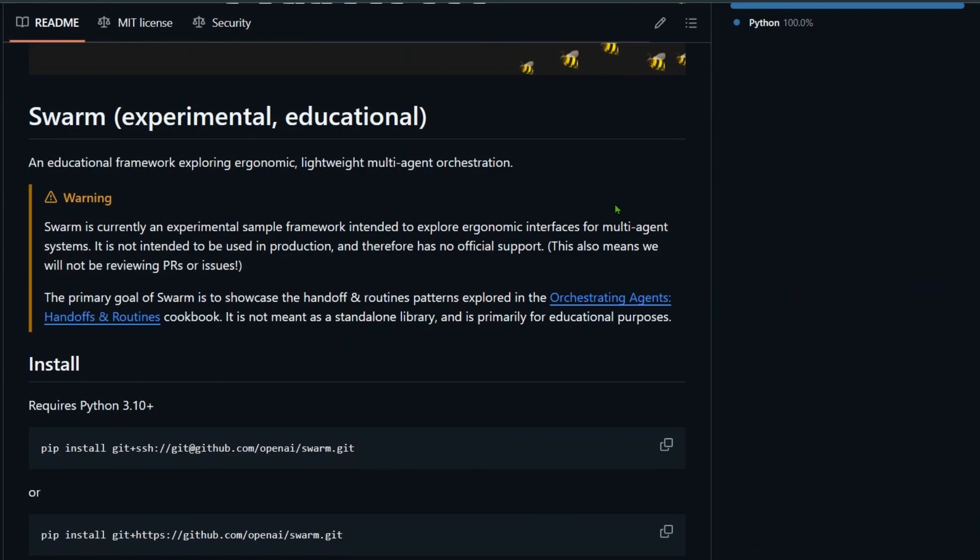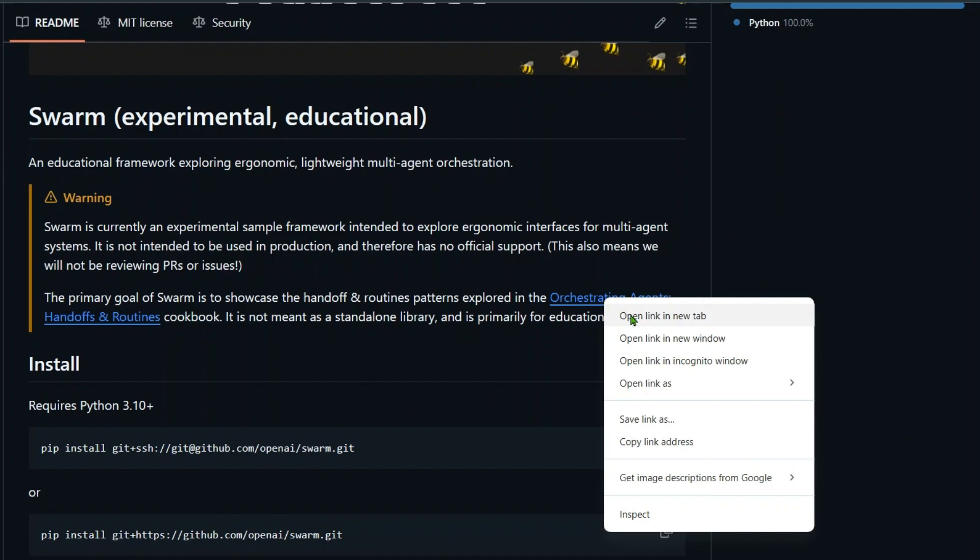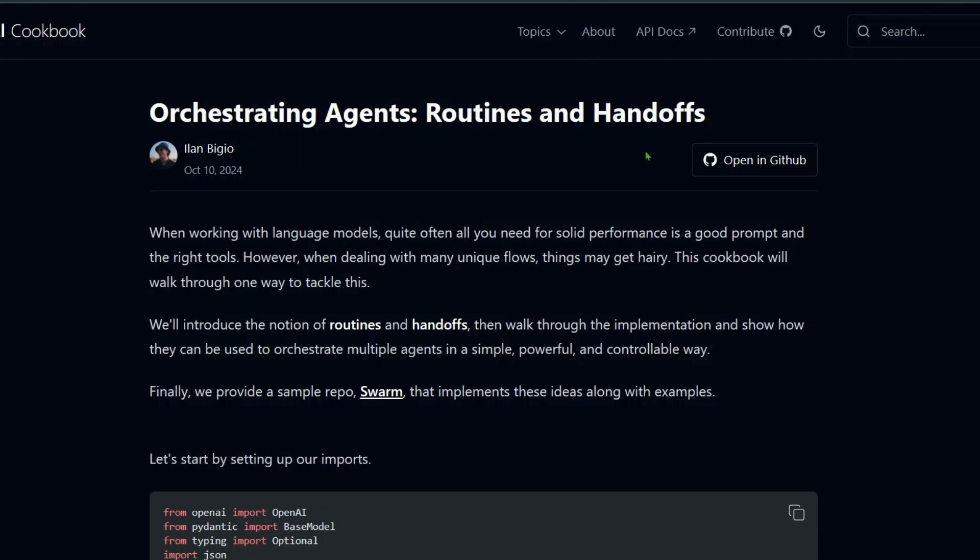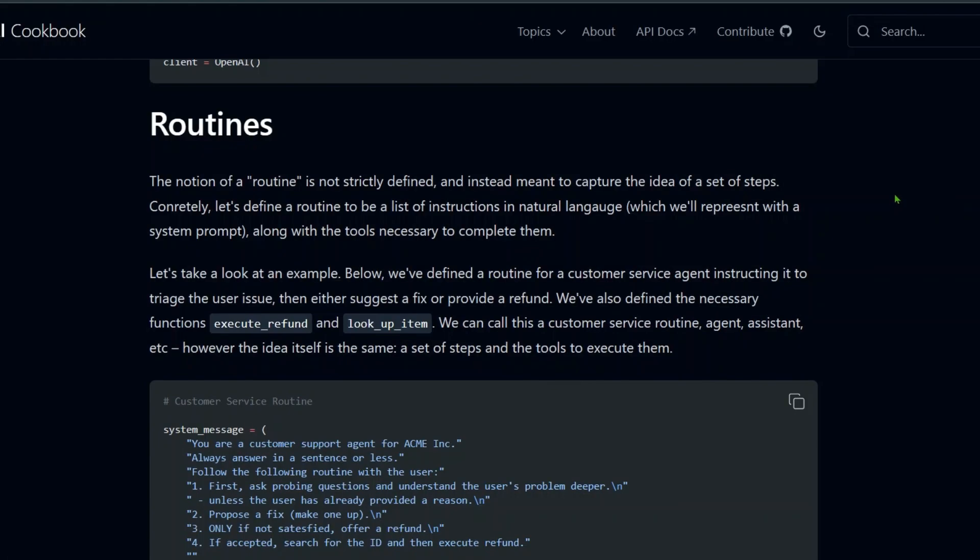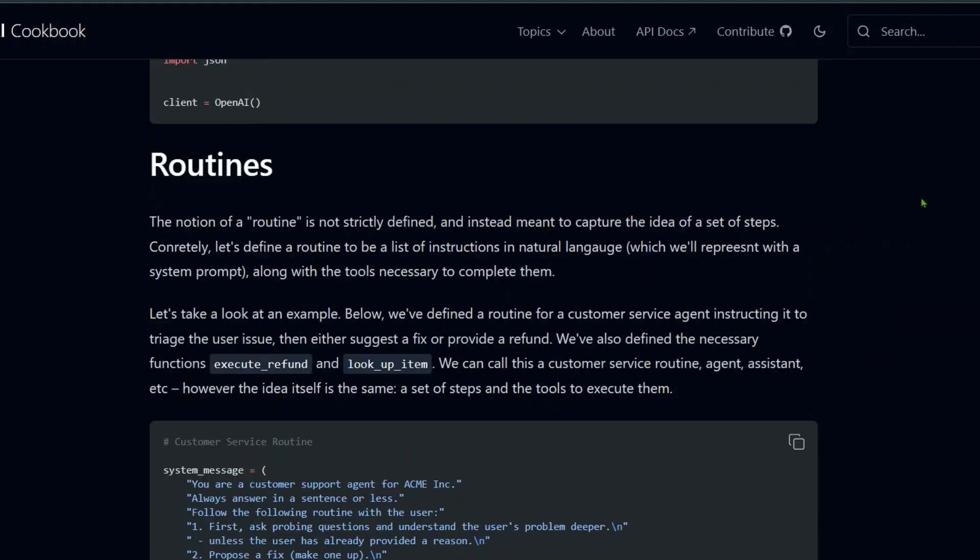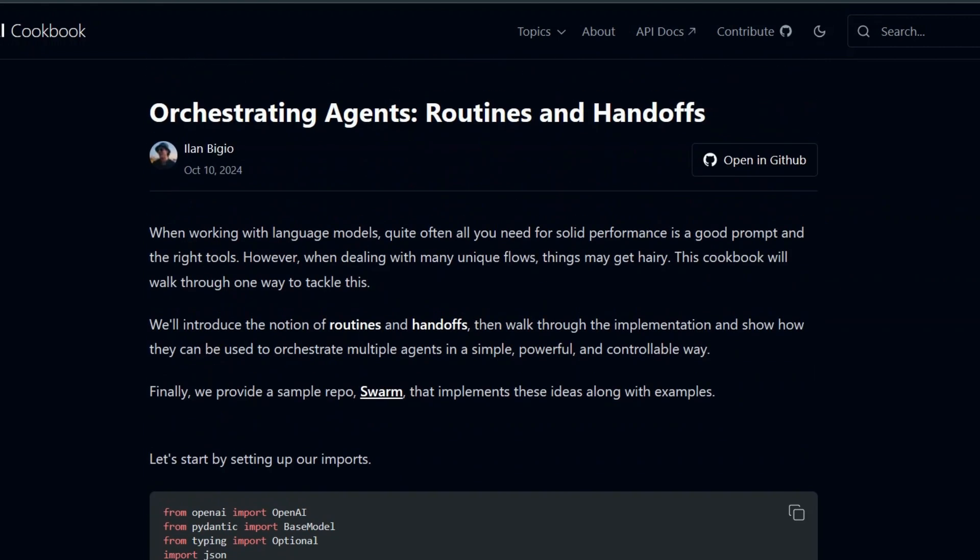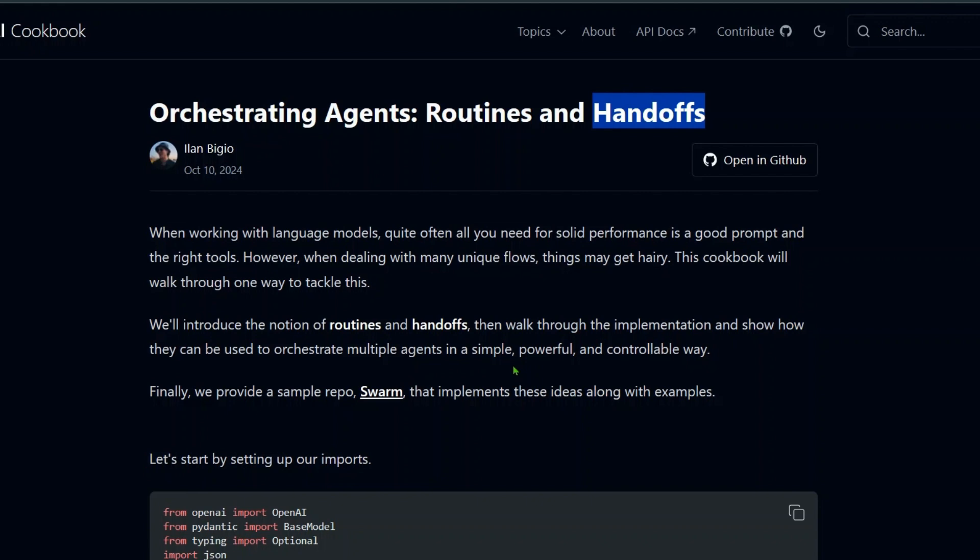Two things that have been put forward are handoffs and routines. When we say routines, it's basically a set of steps which have been listed with instructions in natural language. When we say handoffs, it means giving your task to a different agent. So let's say one agent is well-versed with English language and the conversation between the user and that particular agent goes on. But at some point of time, the user starts talking in French. Then that particular English agent needs to transfer the conversation to the French agent, just like a normal human would. This is how we can transfer the entire conversation history and control to agent B, which is a French agent.